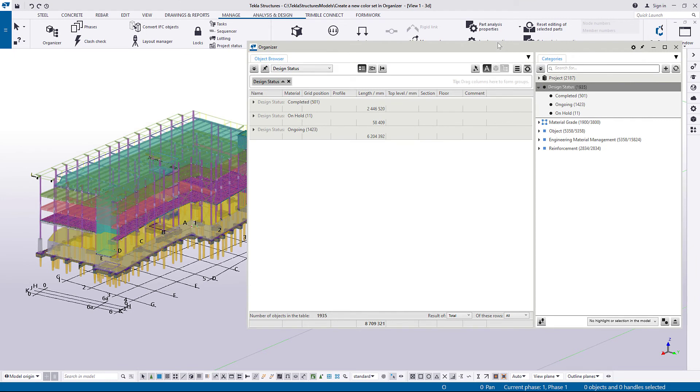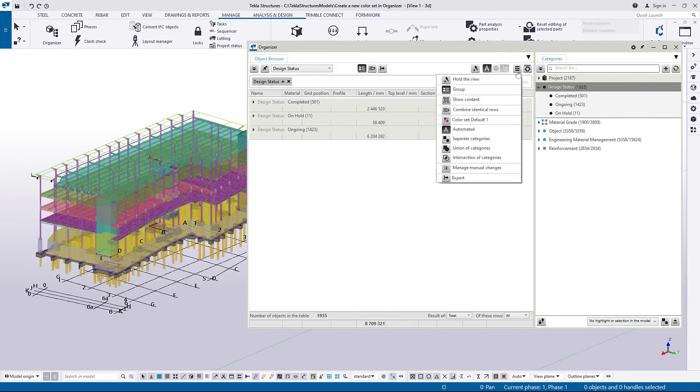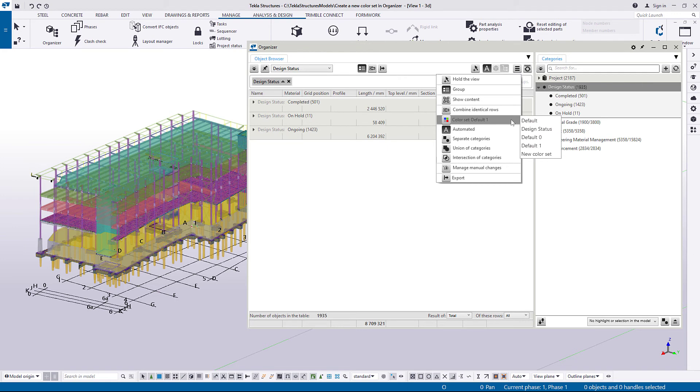Now let's show the new color set in the model. Click the Menu button. Click Color Set, select the color set you created.